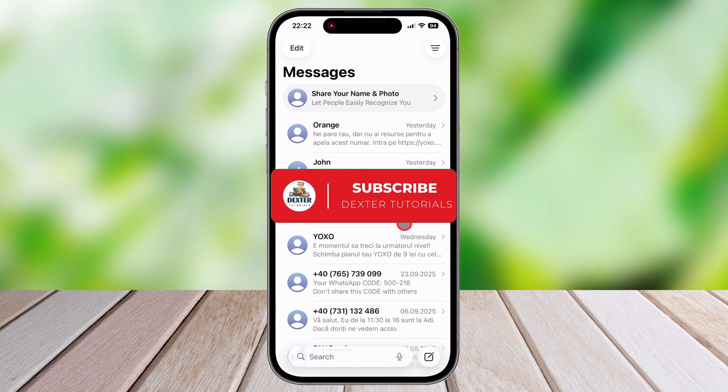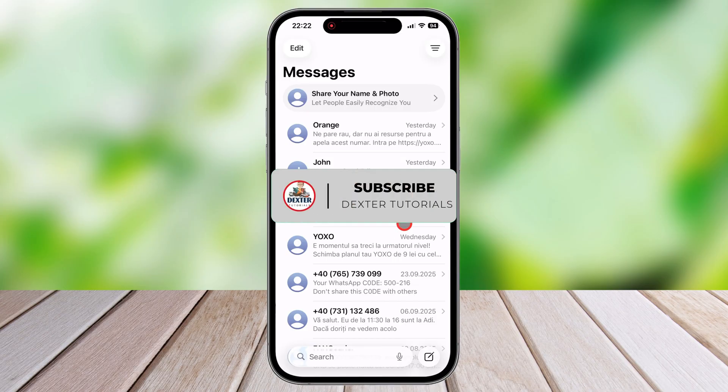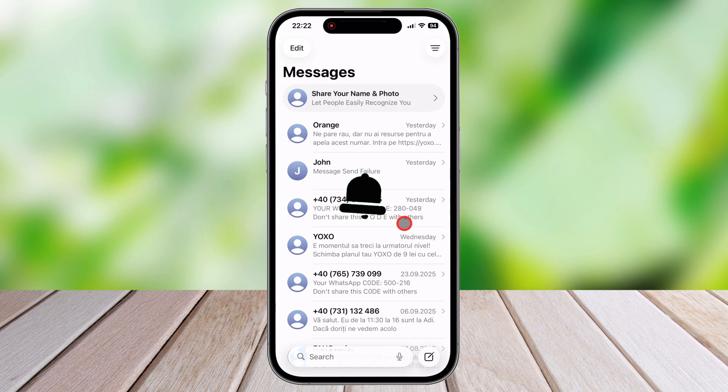For more short and concise videos, subscribe to the channel and don't forget to leave a like and a comment.